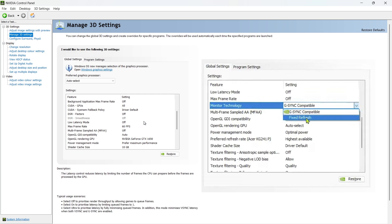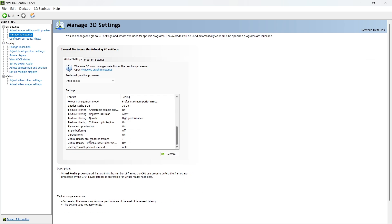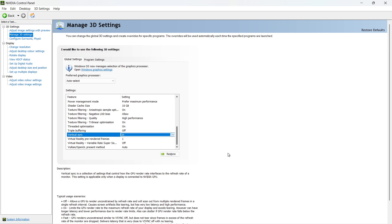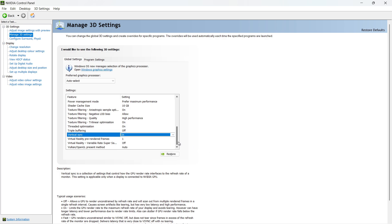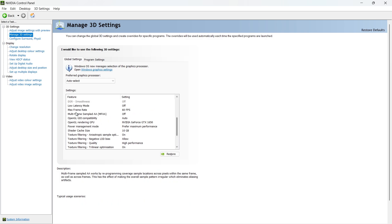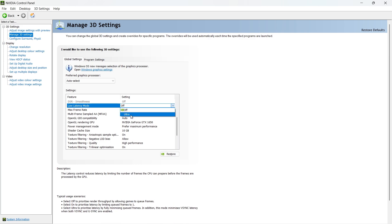Then, scroll further to Vertical Sync and set it to On or Fast if your monitor supports high refresh rates. Also, ensure that Low Latency Mode is set to Off or Ultra, depending on your preference. Click Apply and then restart your PC to ensure all settings take effect.